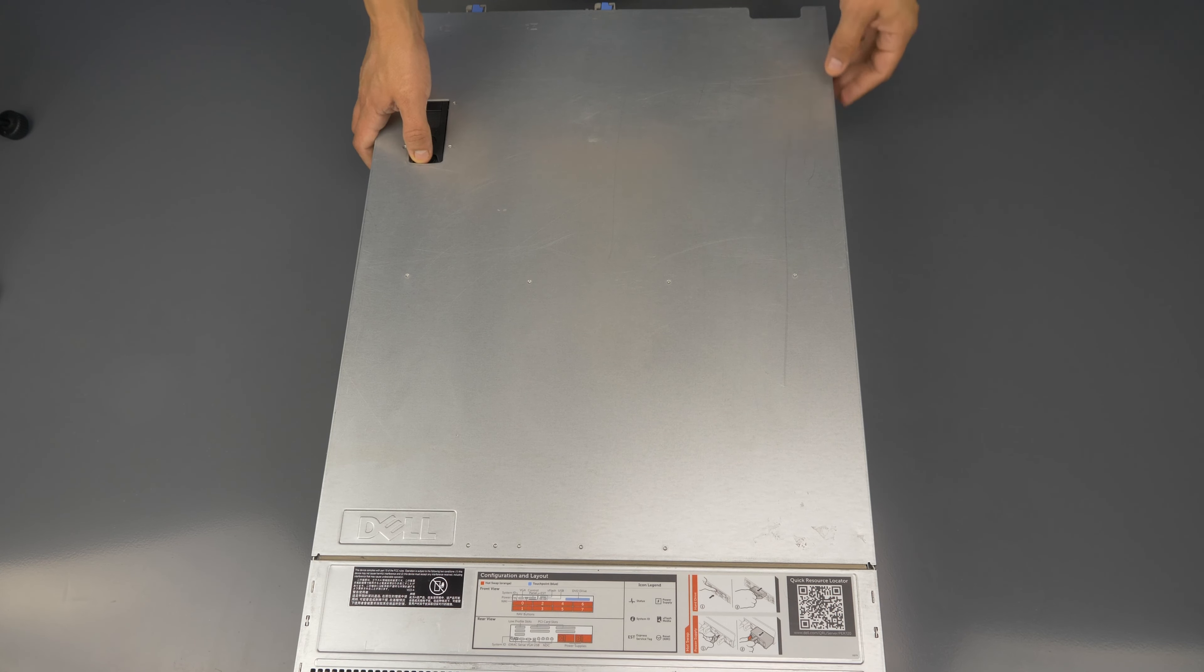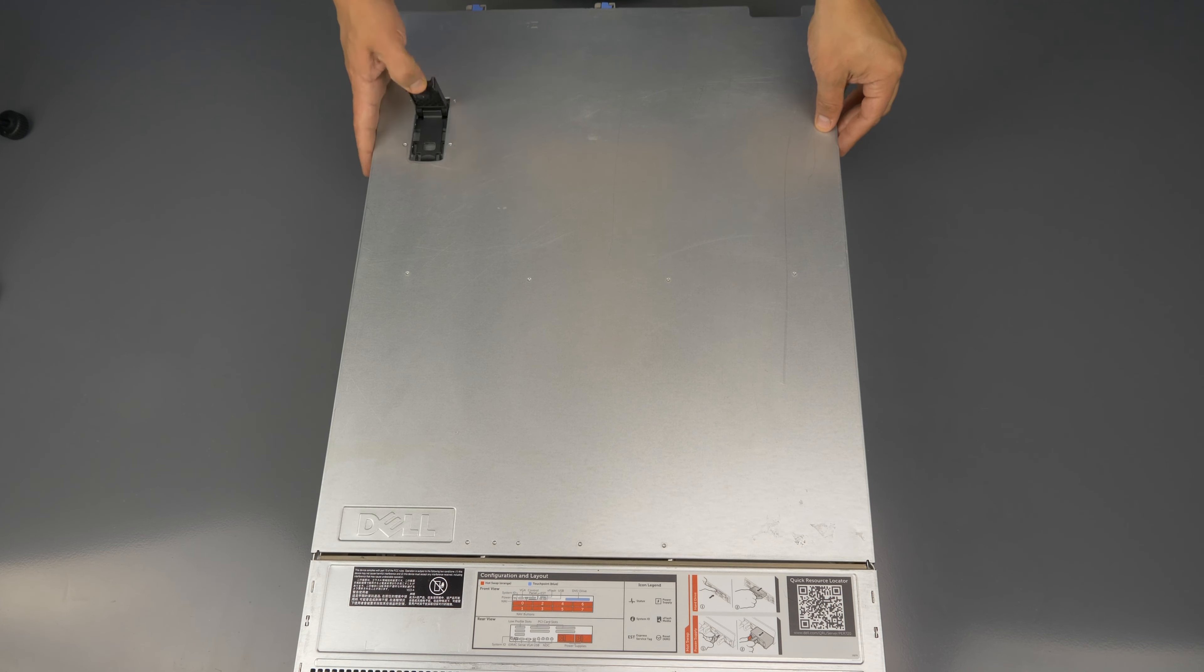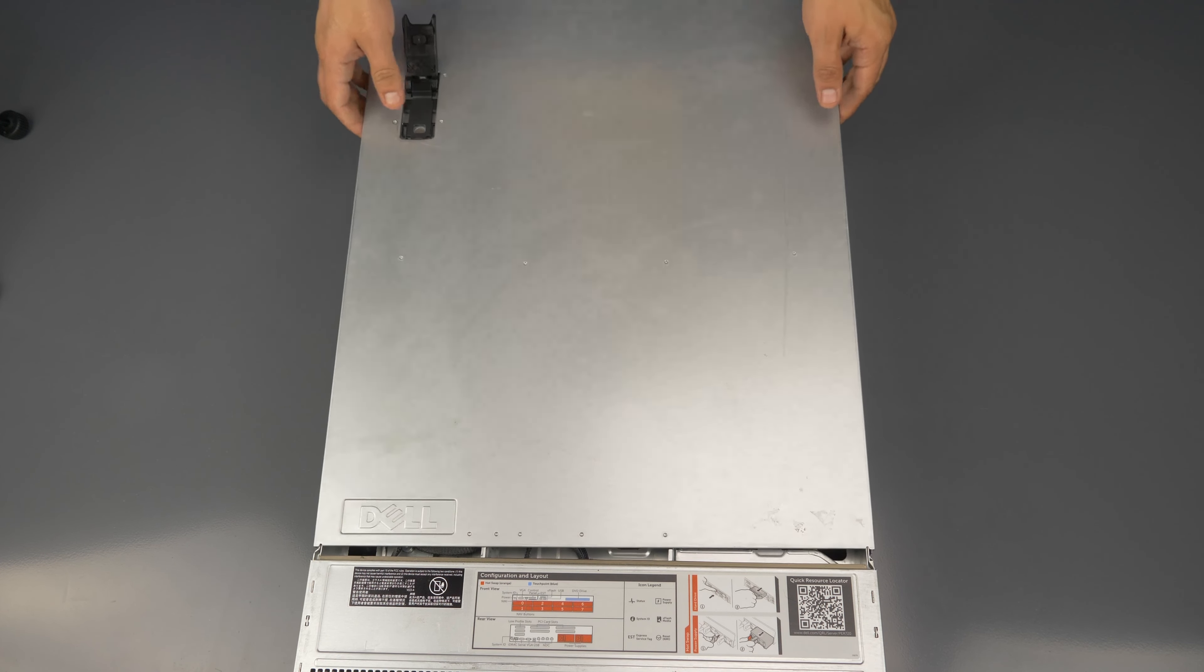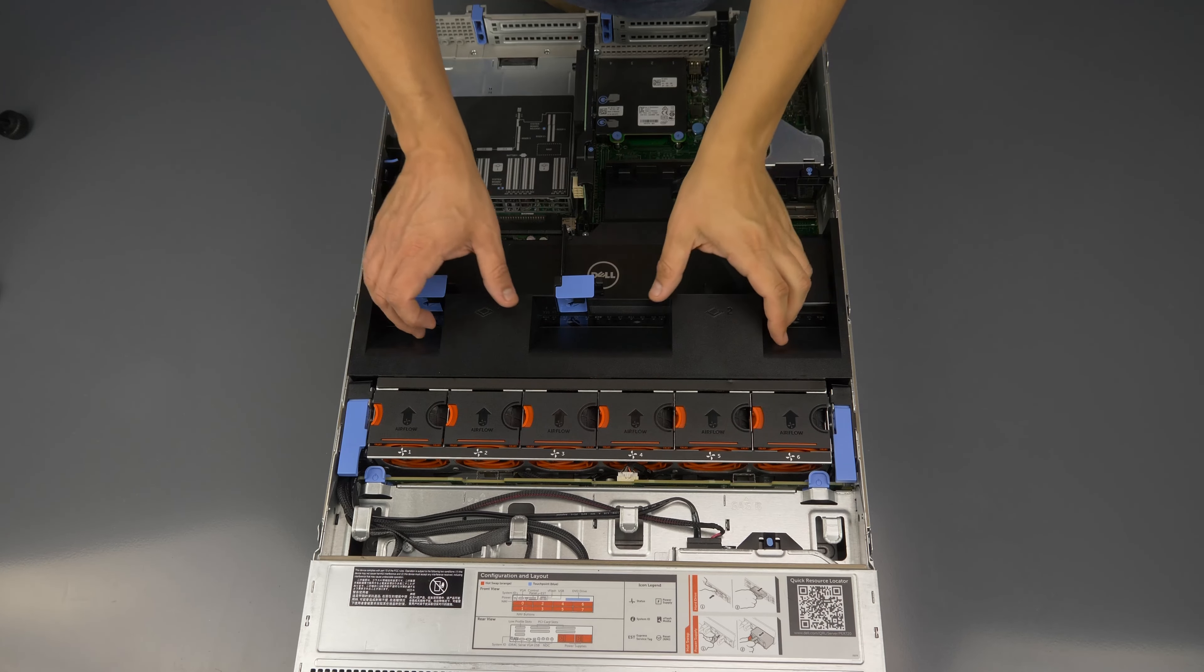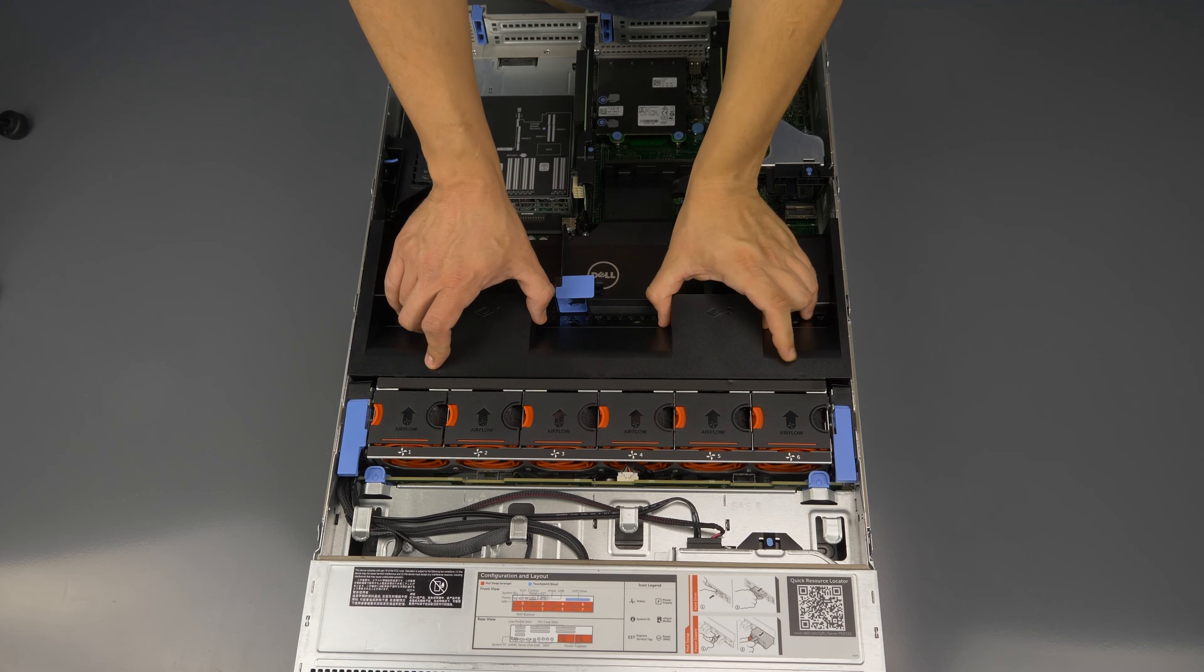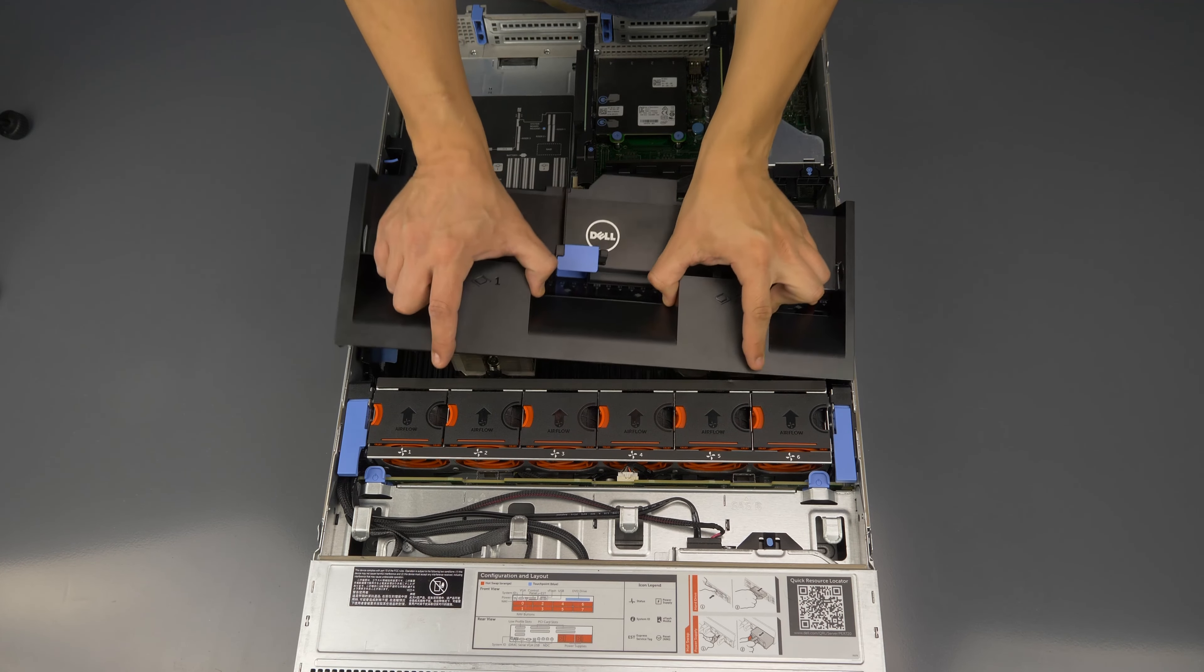To open the system lift the top latch and pull the panel back and up to remove it. Also remove the black cooling shroud.